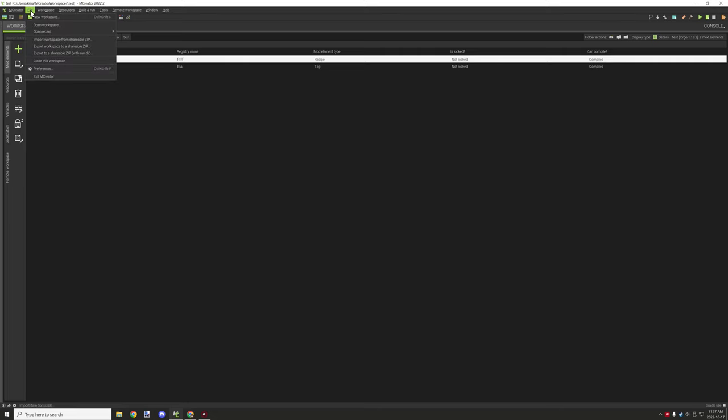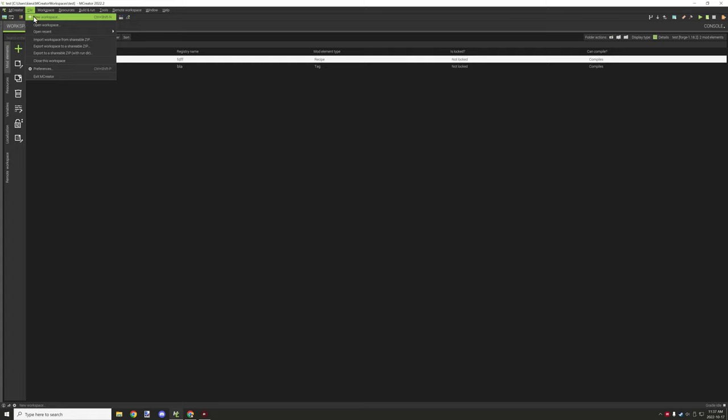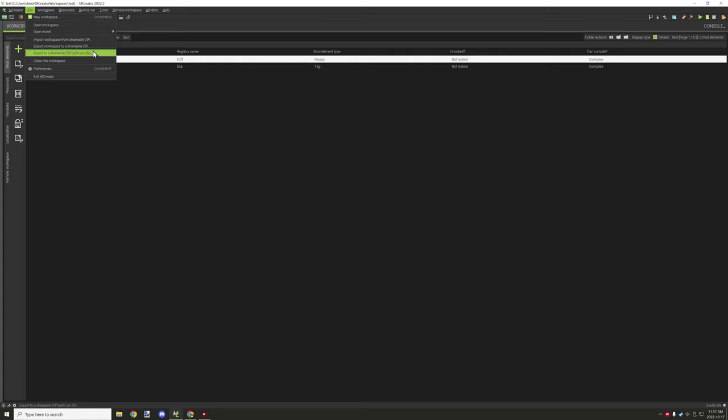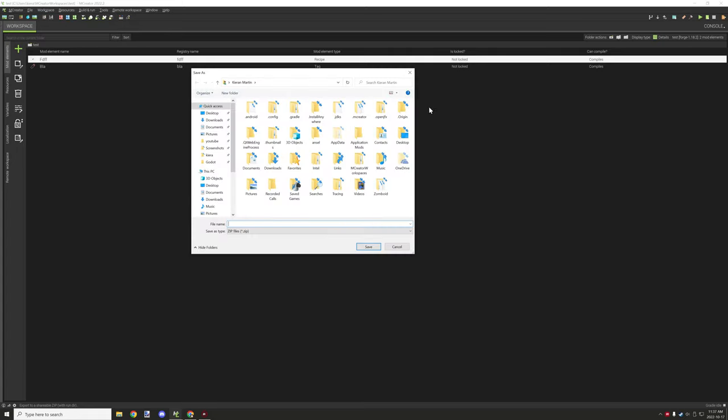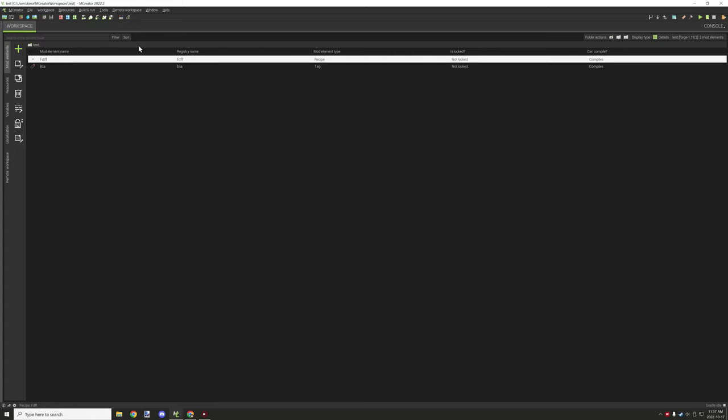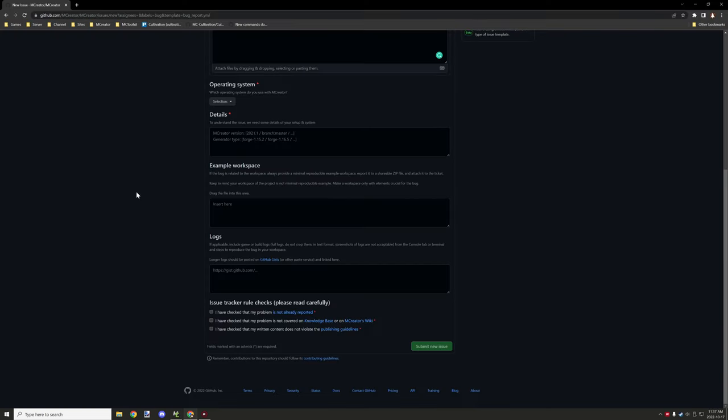What you want to do is in MCReator, go to your workspace and then go export workspace to shareable zip under the file tab. Once you've done that, it's going to export a zip file which you can upload to this thing. You want to create a new workspace and set up the part that is causing the issue in that particular workspace alone.